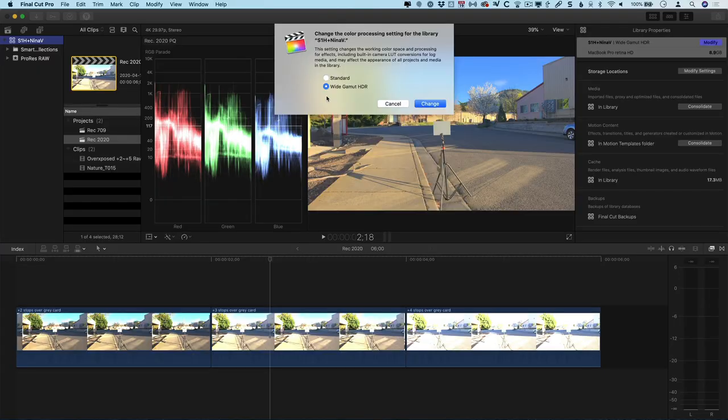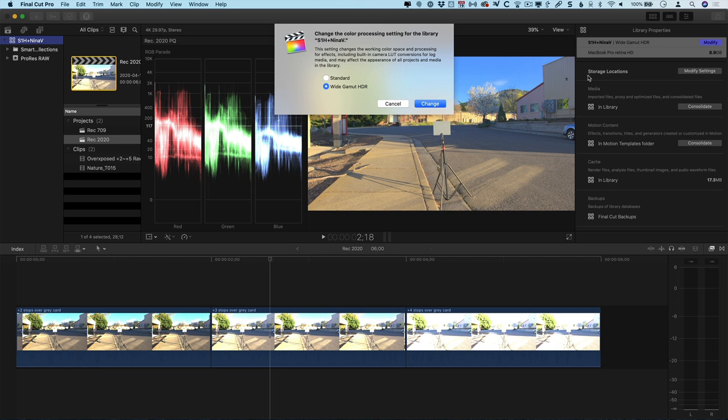Even if you're delivering in SDR, it's in your best interest to create a wide gamut library in Final Cut Pro to work with your RAW footage. So, the way that you do that is by simply going to that modify menu for the library properties and making sure that you're set to wide gamut HDR. That's not something that you can change when you create the library, so you have to create it and then go into the properties and change it later.